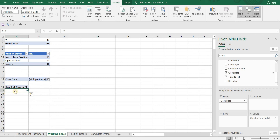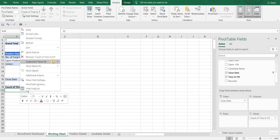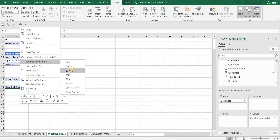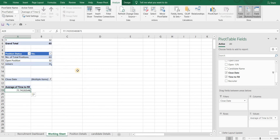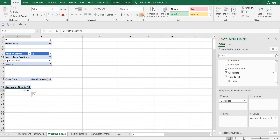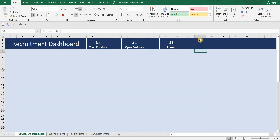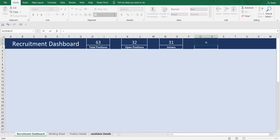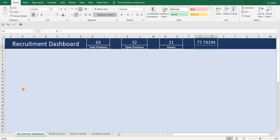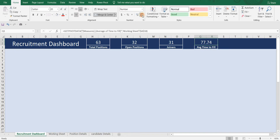Notice how we've got Count of Time to Fill. However, we want this to be Average, so we will right-click, go to Summarize Values By, and select Average. Here we go — we have our average time to fill. Let me copy this data to our dashboard, do some formatting, and here we have our average time to fill.